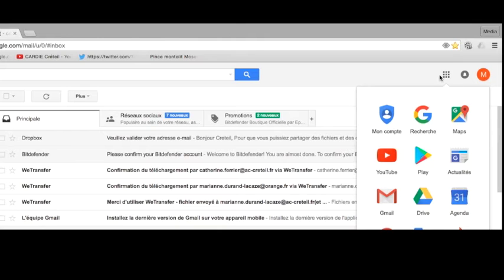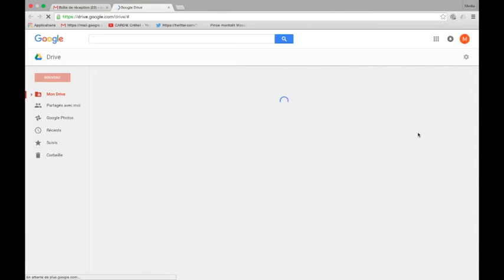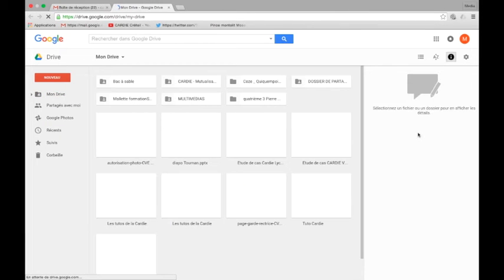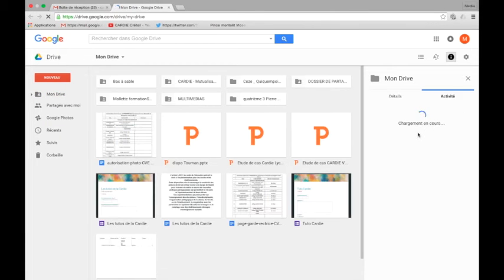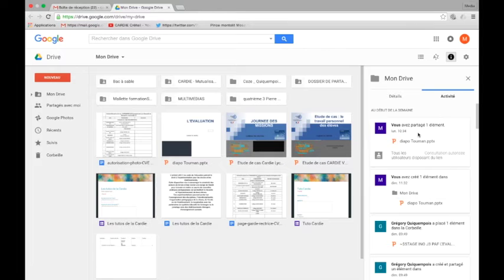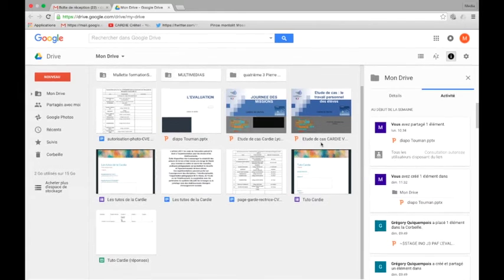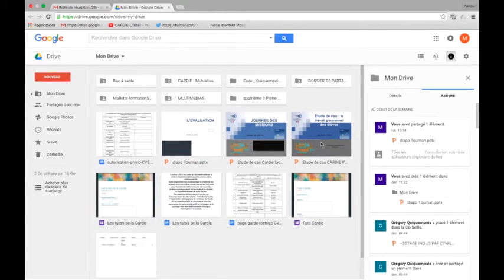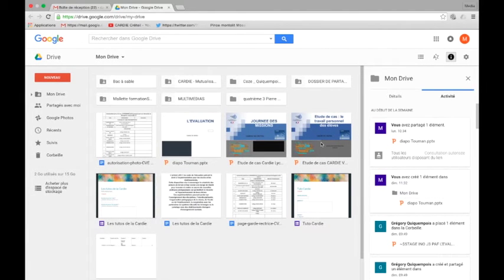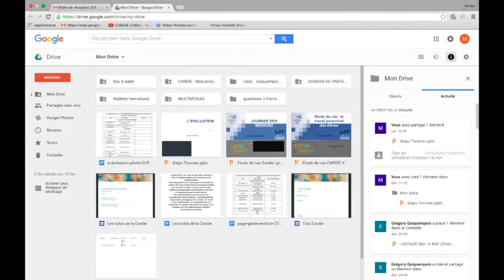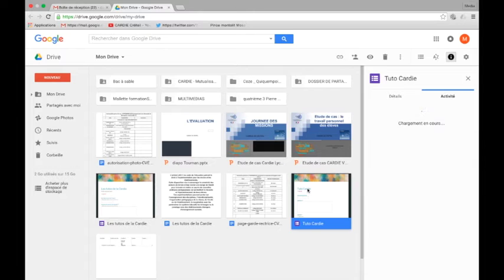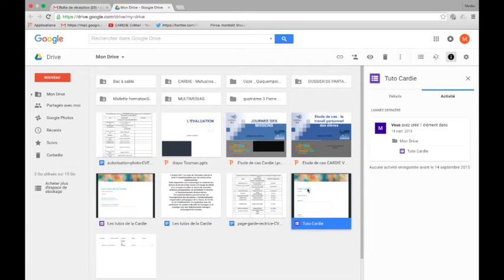Google Drive. On clique là-haut sur le petit clavier et vous avez ici directement le Drive. Donc les fichiers qui vont apparaître ici, ils sont hébergés sur mon disque dur et dans les serveurs de Google, c'est-à-dire dans ce qu'on appelle le nuage informatique. Ça veut dire que quel que soit l'ordinateur à partir duquel je vais me connecter, il suffit que je me connecte à mon compte Gmail pour pouvoir récupérer et charger n'importe quel document que j'ai pu créer. Ça remplace les clés USB, premier intérêt.